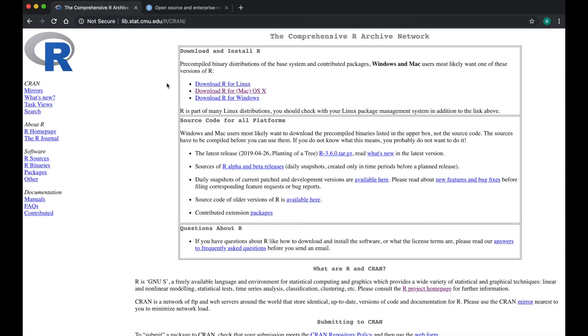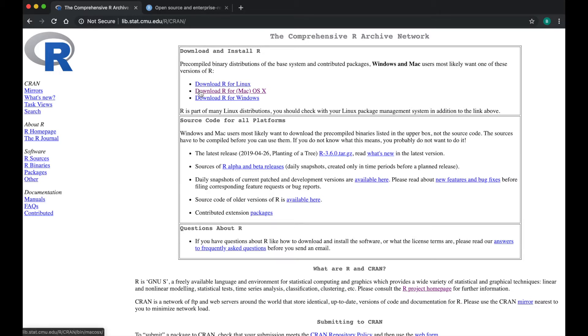On the CRAN site nearest your location, under Download and Install R, you will see options to download R for Linux, Mac OS X, and Windows. Click the link for the system that corresponds to your computer.